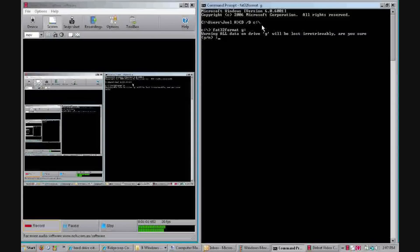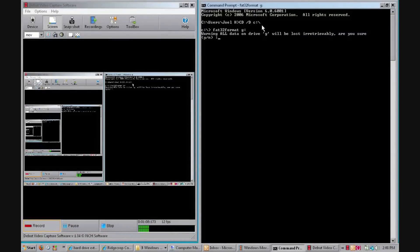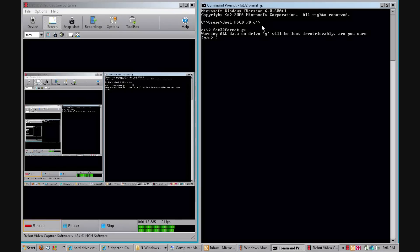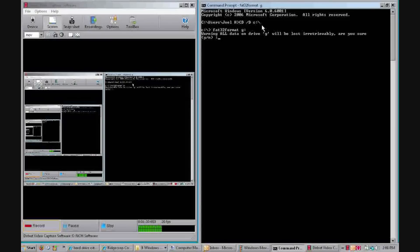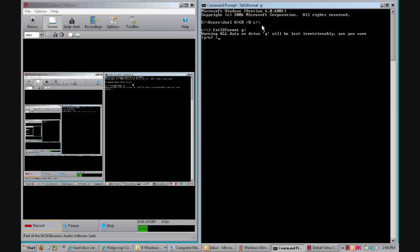And then it'll come up with warning: all data on drive G will be lost irretrievably. Are you sure you want to? Y or yes. I'm not going to hit Y because that would just make me stupid because I have already done mine. What you want to do is hit Y, then go enter. It'll come down a few lines.